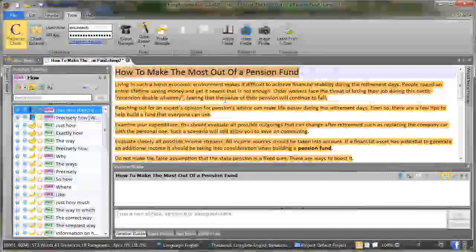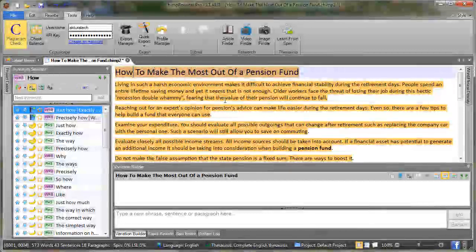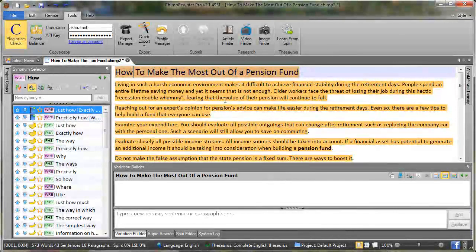So the idea here is that we want to change at least one word in three. The belief is that Copyscape uses a three word phrase matching algorithm.